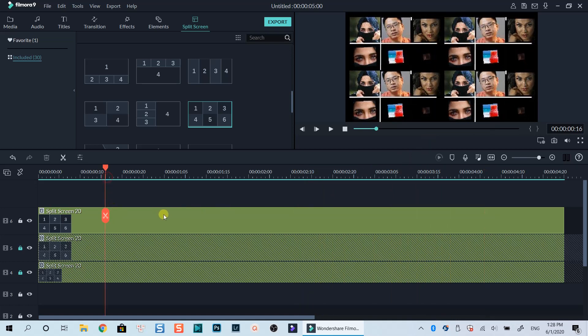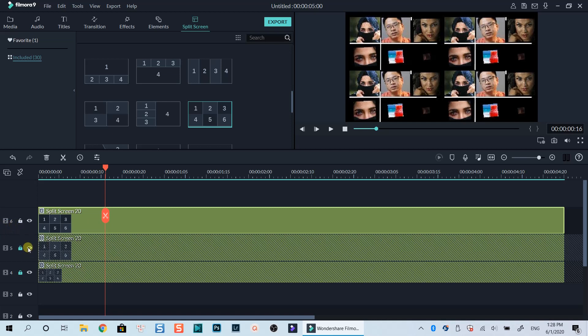To replace the media in these templates, firstly lock and hide all other templates so that you can drag and drop the media file to the correct template on the preview window.